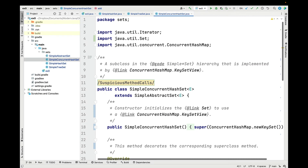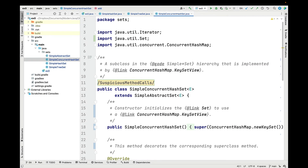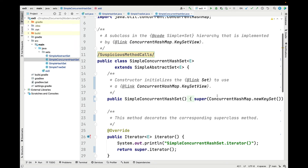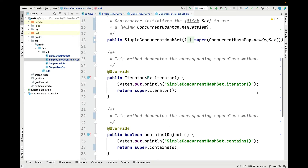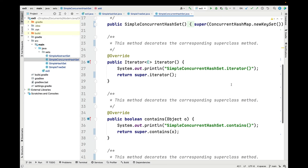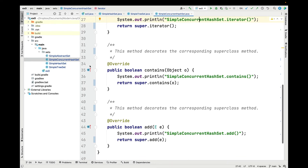The third and final subclass of simple abstract set is called simple concurrent hash set, and its implementation uses the concurrent hash map's key set view class, which provides a thread-safe way to add elements, remove elements, and perform other operations on a set. Otherwise it's exactly the same as the other classes, decorating with the simple concurrent hash set string prefix for iterator, contains, and add.